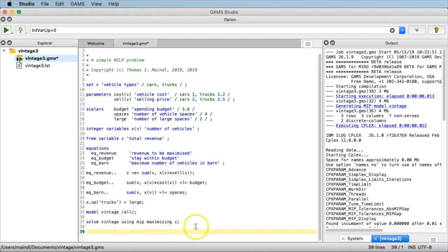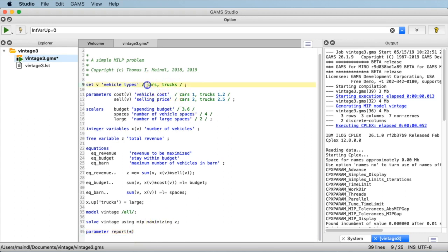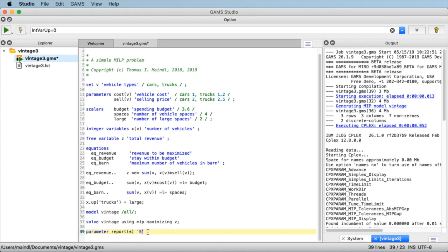For the report we will define a parameter. We call the parameter 'report'. The set spanning this parameter is not a specific predefined set — we use the asterisk. The asterisk means the so-called universal set is spanning 'report'. The universal set is comprised of all sets already in the system — in our case that's just the set v for vehicle types cars and trucks — plus any set elements we subsequently define. Let's finish up this parameter declaration.